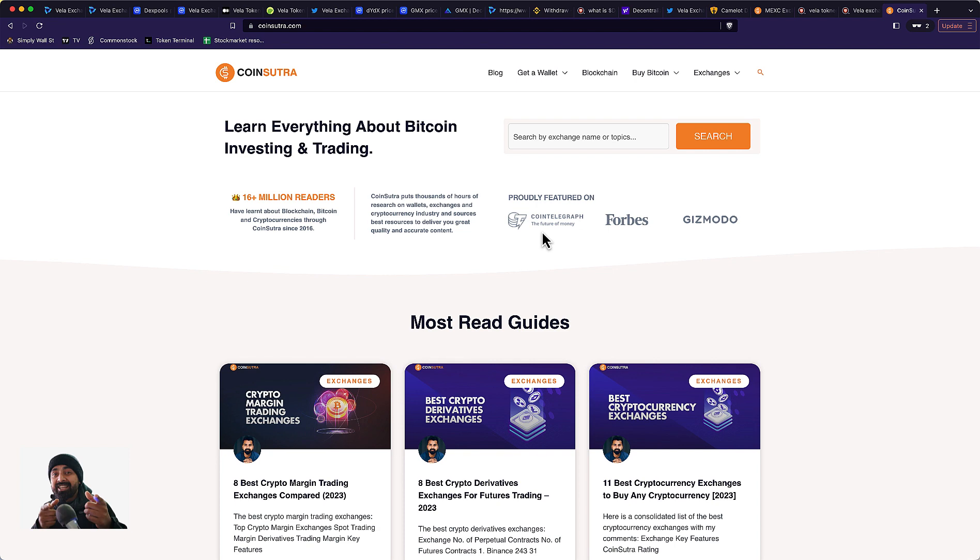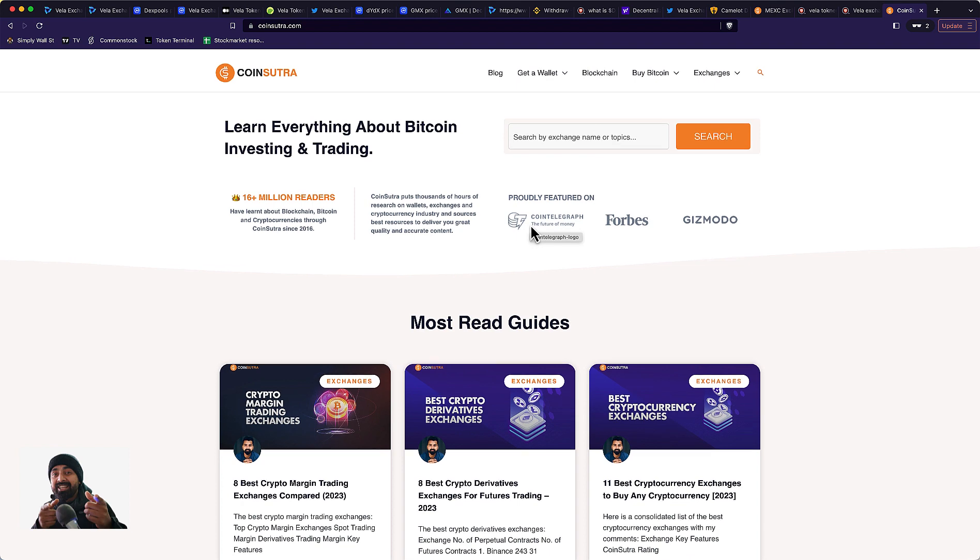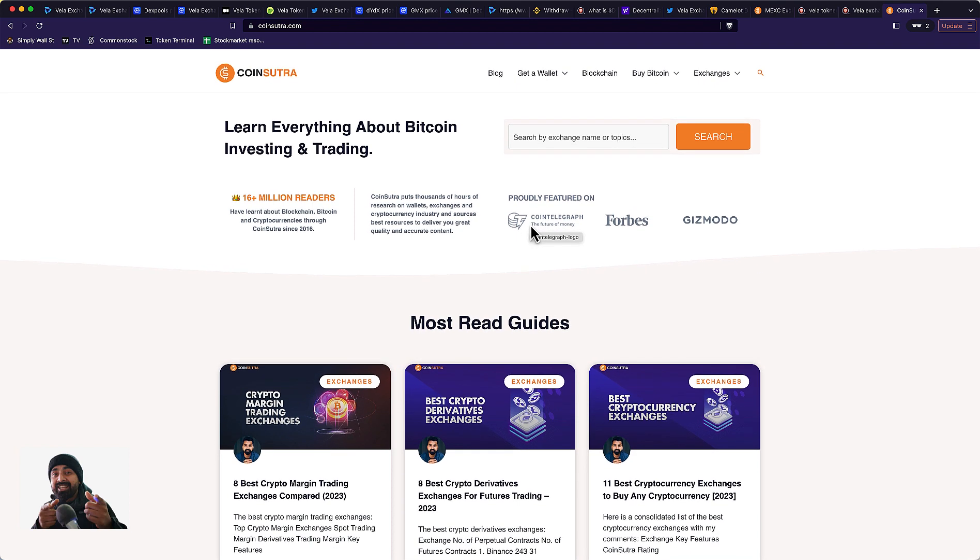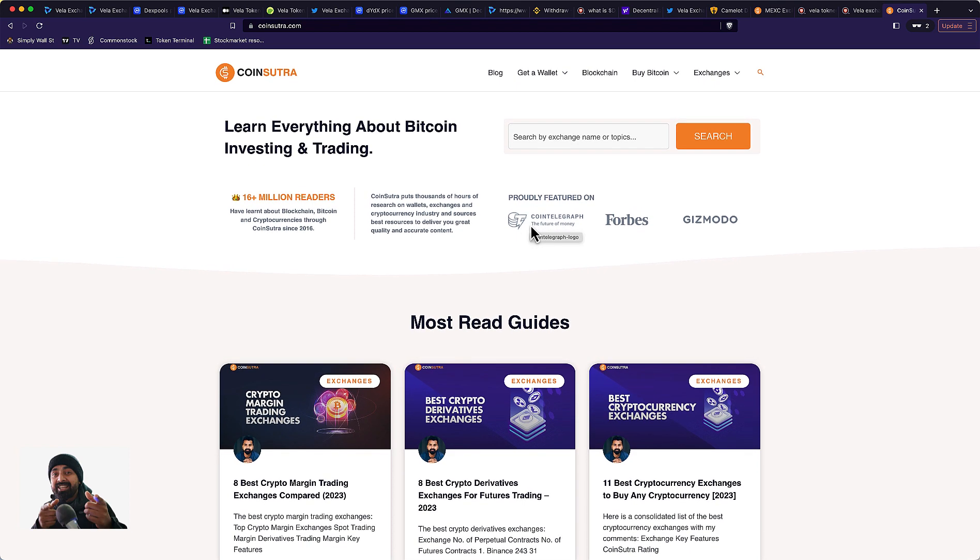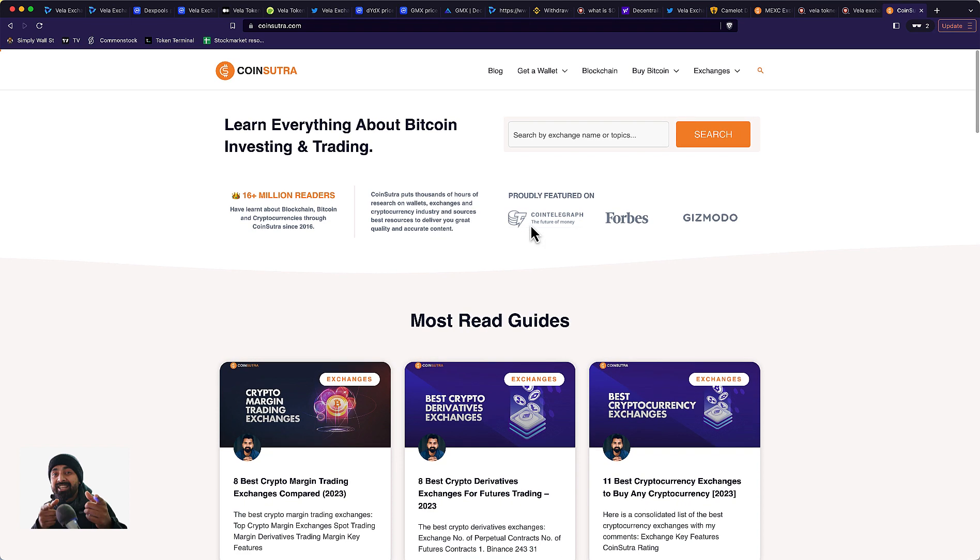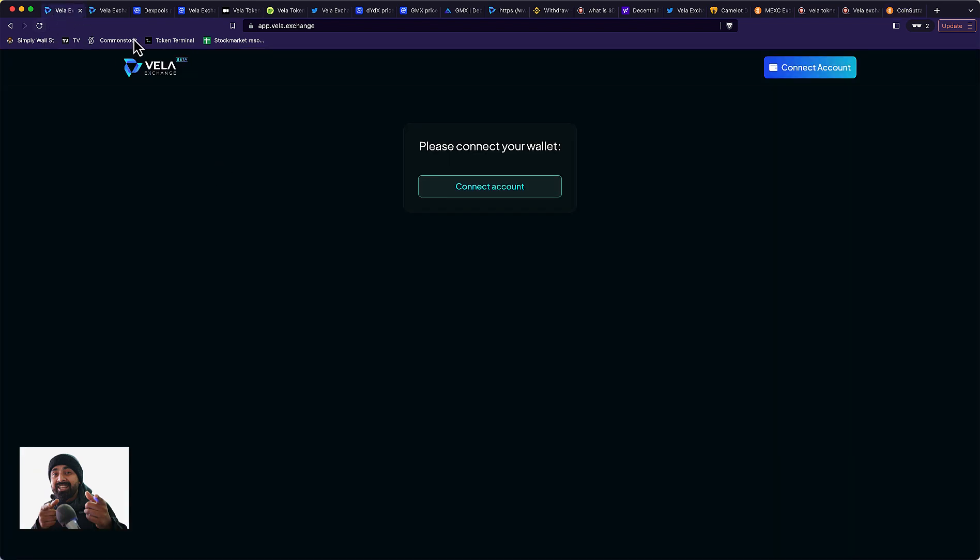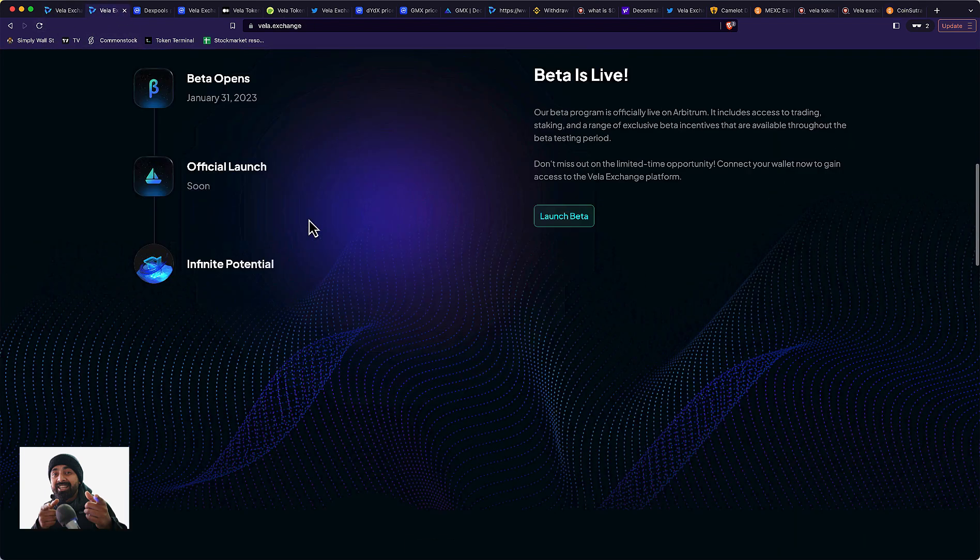But something I want you to pay attention to because it could be a very interesting project in the days to come, especially with all the Layer 2 theme being played out. This could be very interesting for a lot of people. You can add this to your watch list. The project I'm talking about is called Vela Exchange.